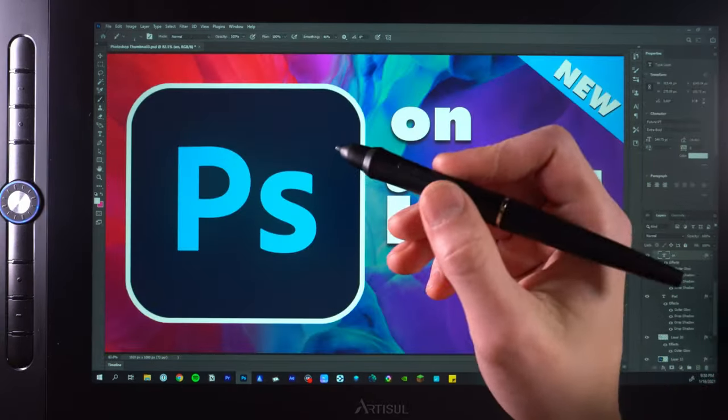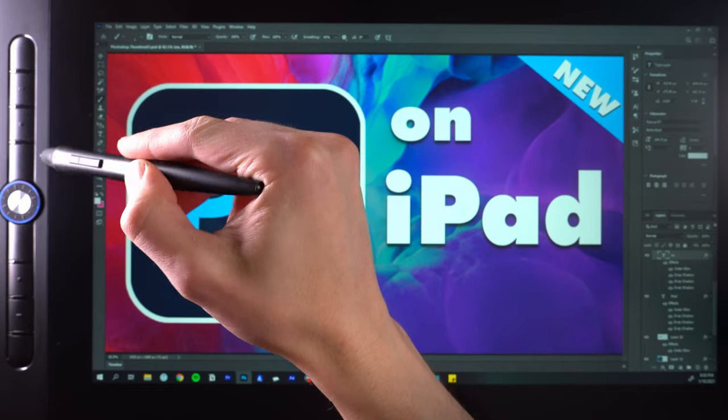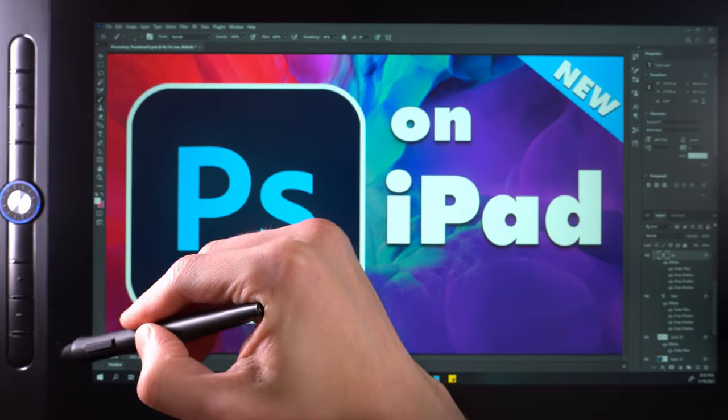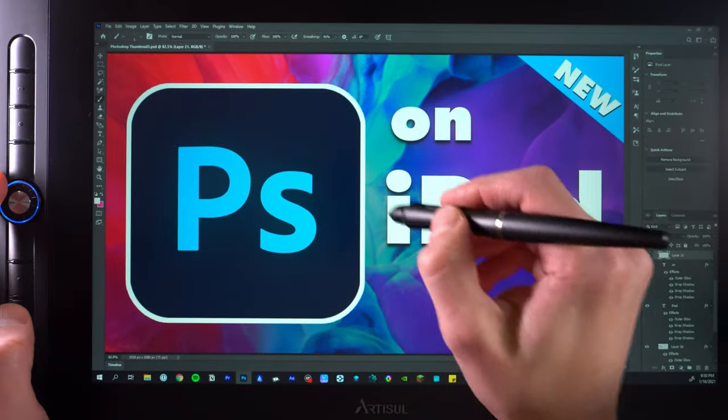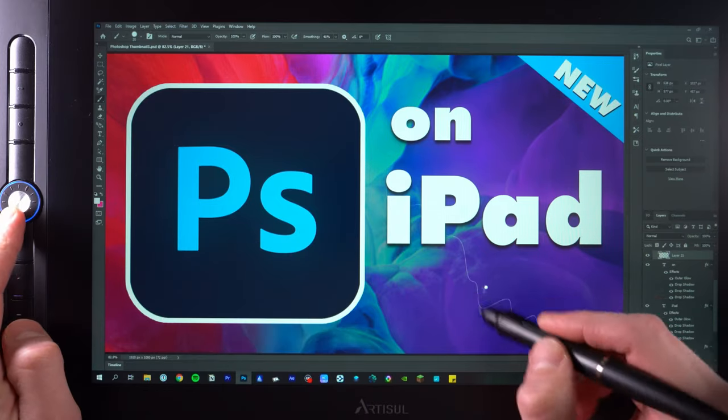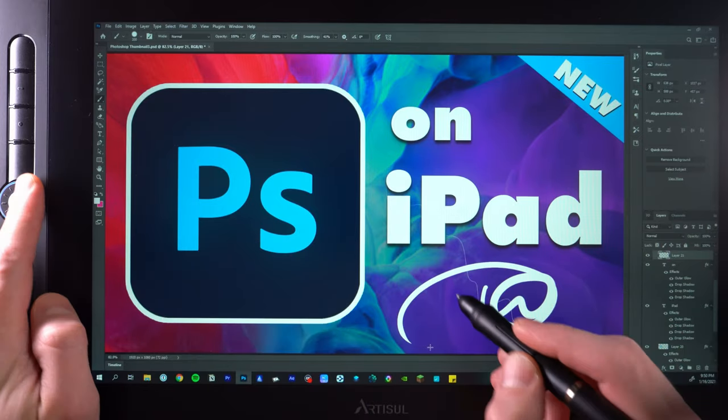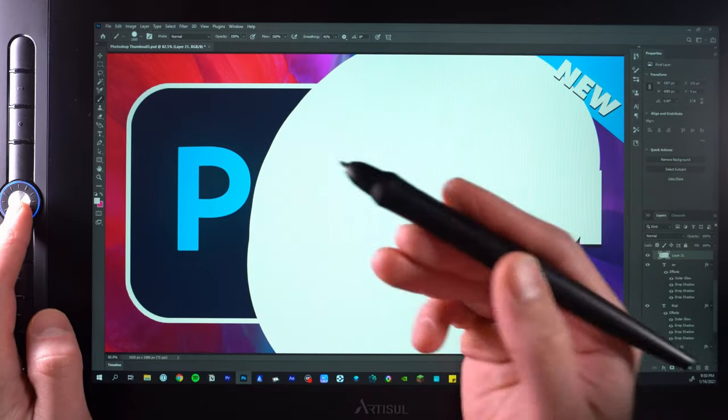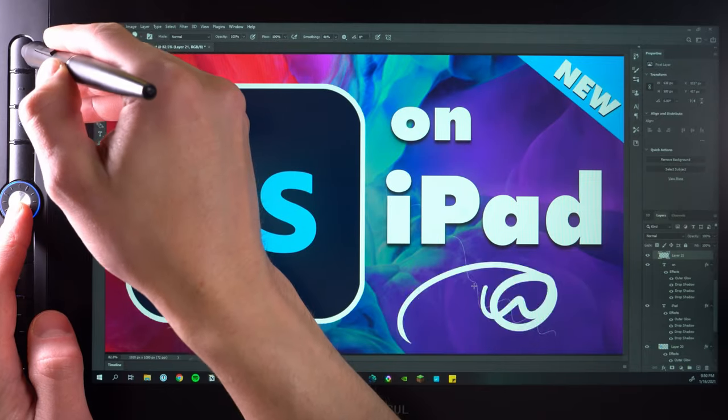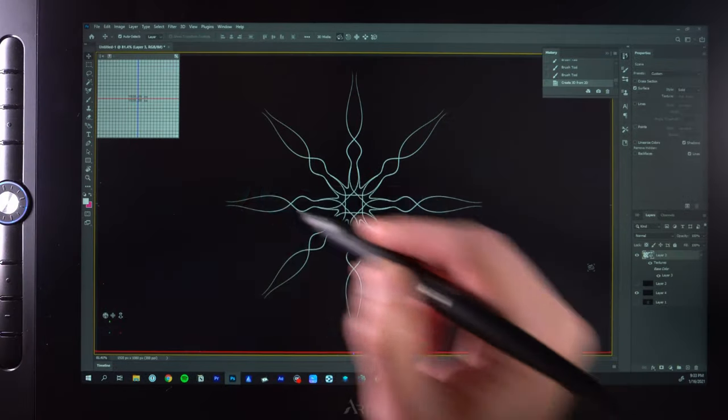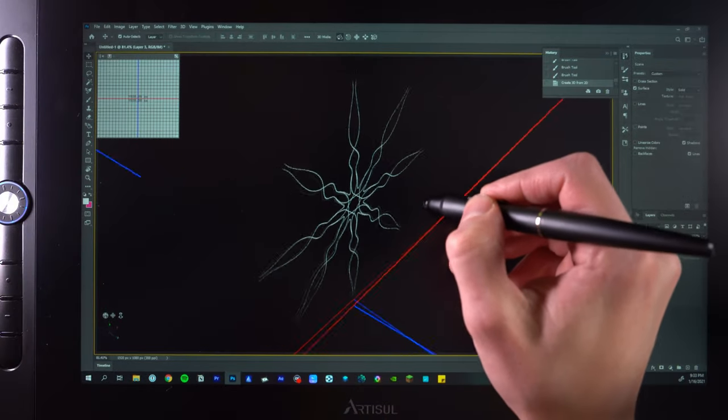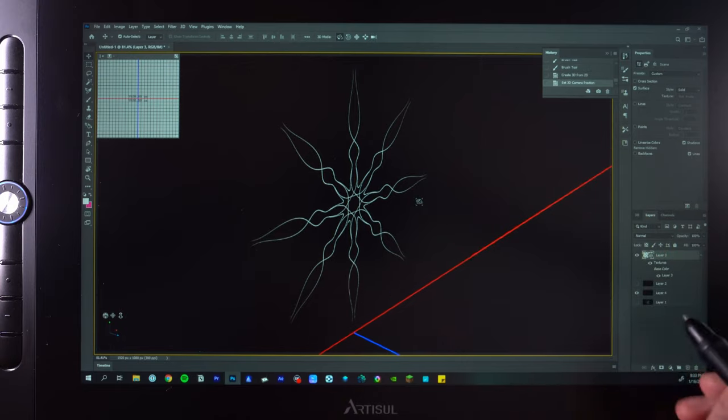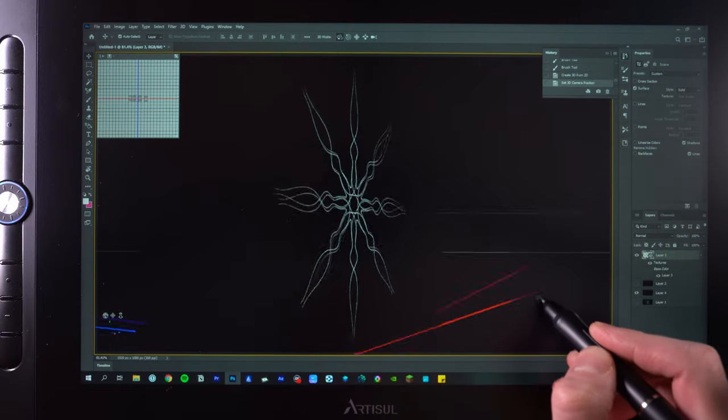And what's even better is that with a drawing tablet like this, you can access two physical hotkeys and a scroll wheel that you can bind whatever action you like to. The pencil itself even has two buttons that you can also configure. And on top of all that, you can compose 3D layers and do all the things that the iPad version simply can't do.